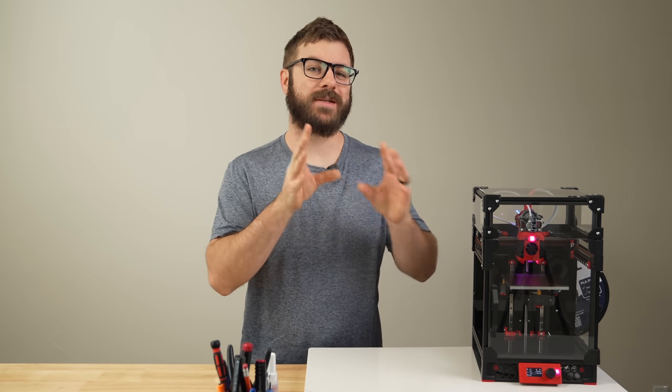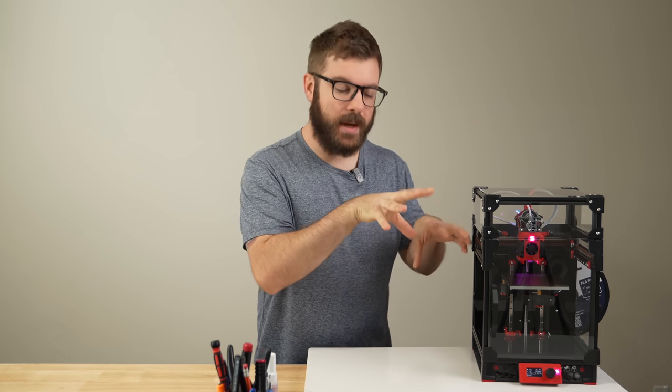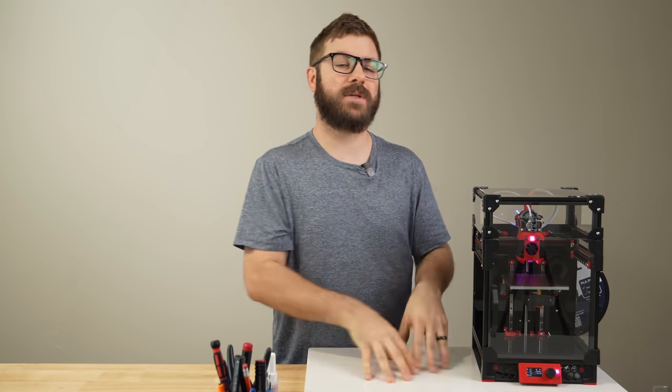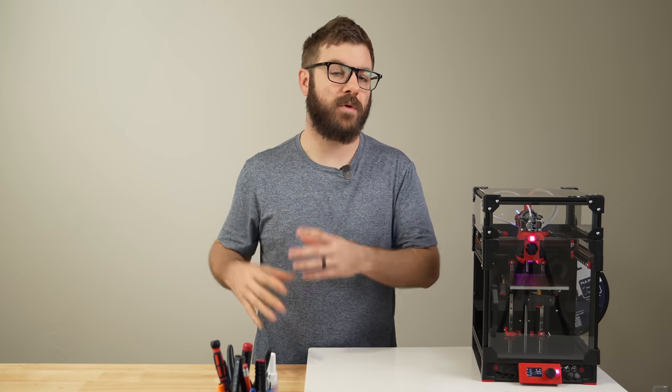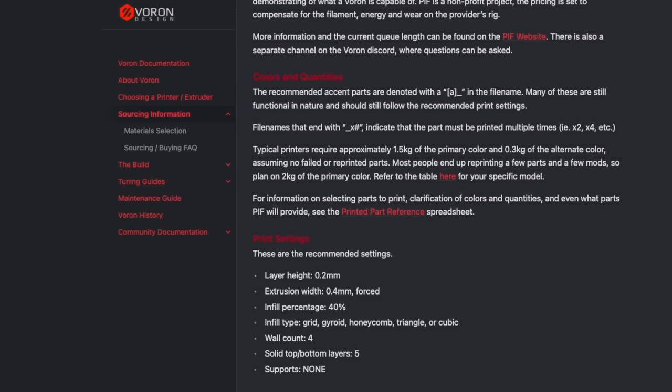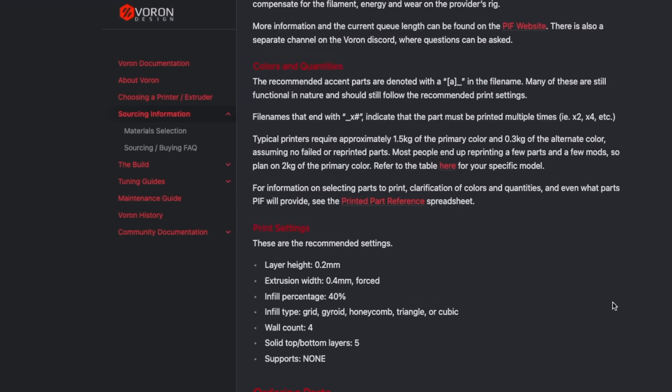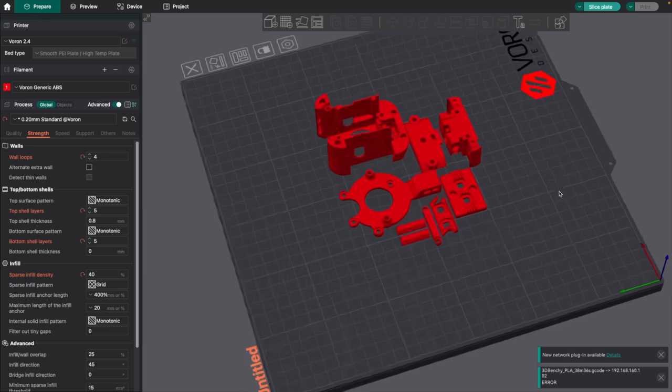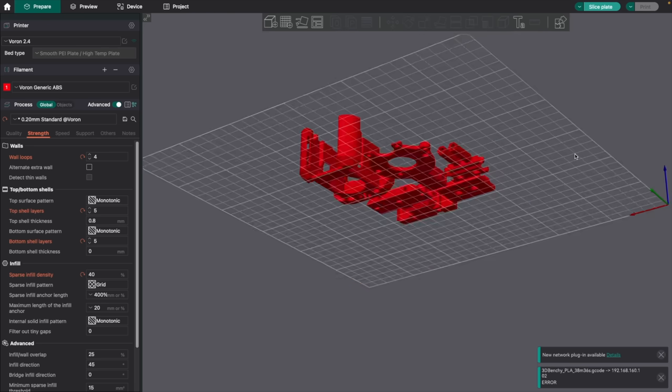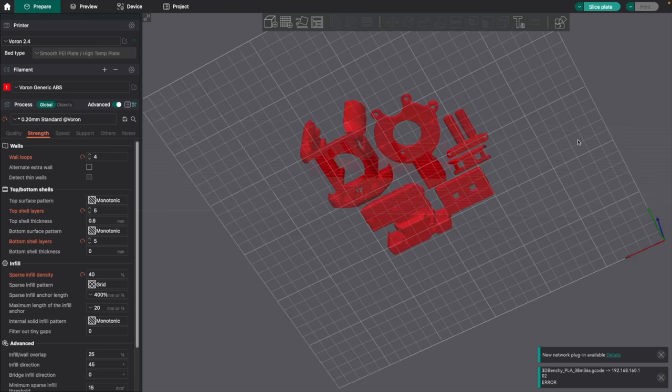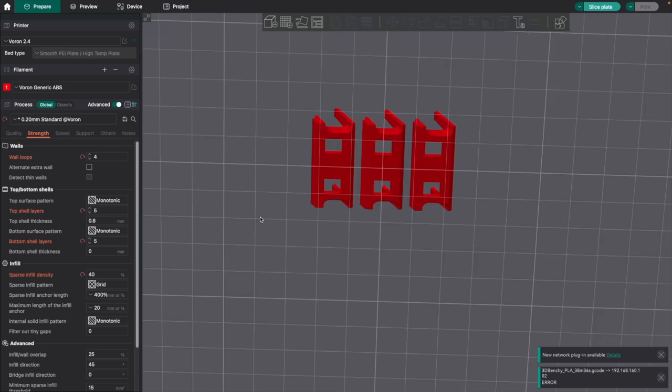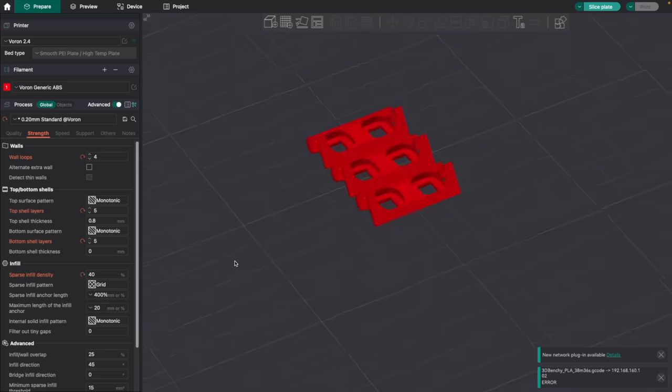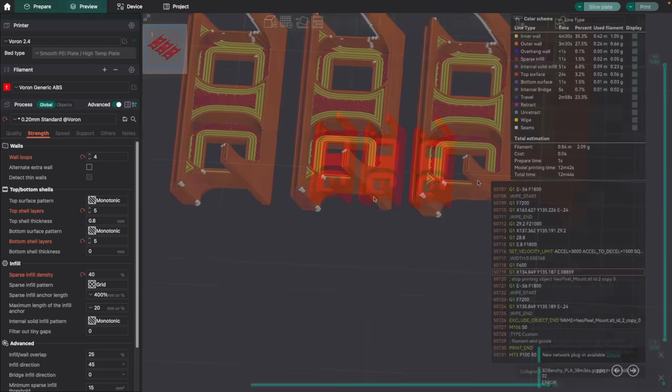For printing, the recommendation is ABS or ASA as a minimum, and using the default Voron printing parameters. You can find these in any Voron build guide, and the official docs under sourcing information. None of these are very complicated to print out, but if you're going to be going with the nozzle LEDs, I highly recommend printing out a few extras of the holder.